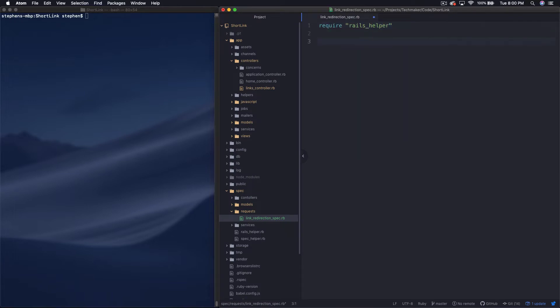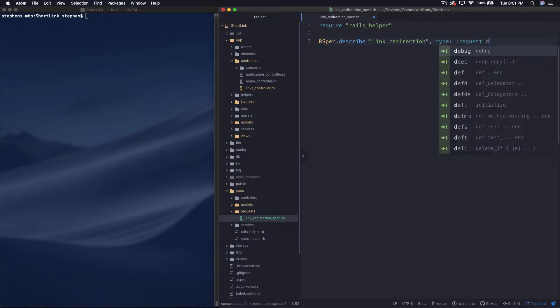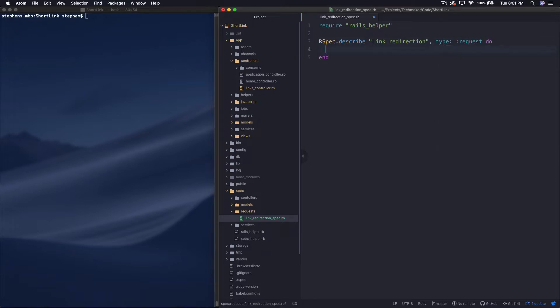And we're going to require the Rails helper. And then we're going to create a new spec. We're going to say RSpec.describe, and then we'll say link redirection, and then it's type request, and that's how we wrap that up.